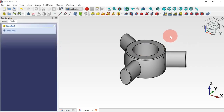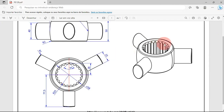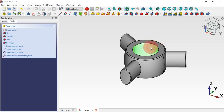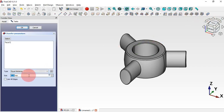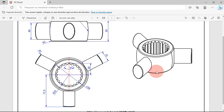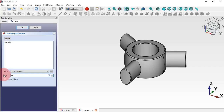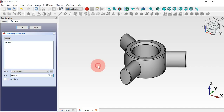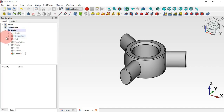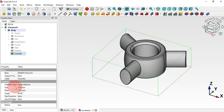Now let's create the chamfer. Select this surface and then the Chamfer tool. We have a diameter of 28 and this value here: 25. The calculation is 58 divided by 2 minus 25, which gives 4 millimeters. Click OK. Selecting the chamfer, we can see it is 4 millimeters with two sides.